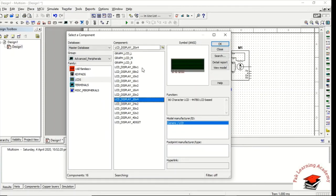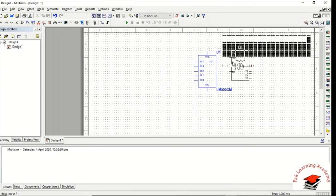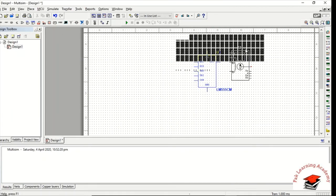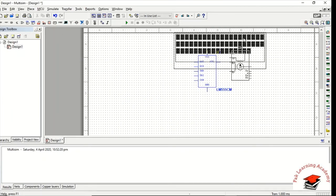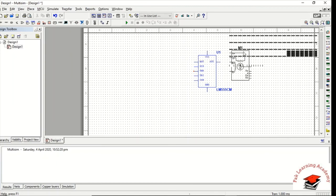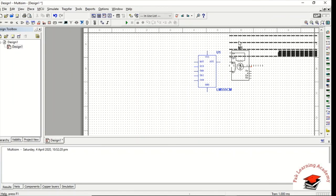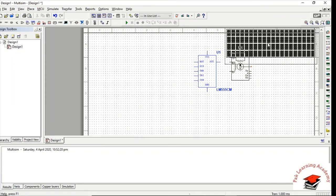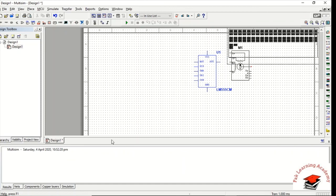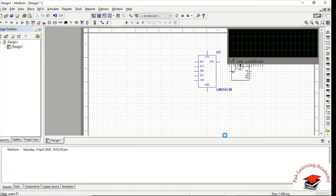The LCD is now inserted. I hope you got it. If you have any questions or problems, kindly drop your questions in the comment section. Thank you for watching my tutorial.